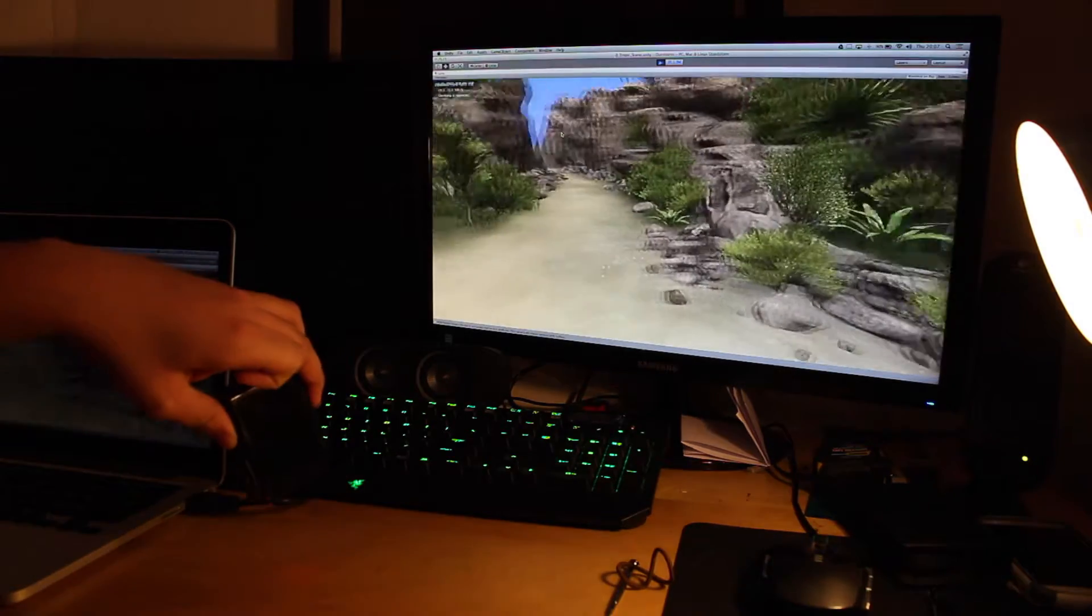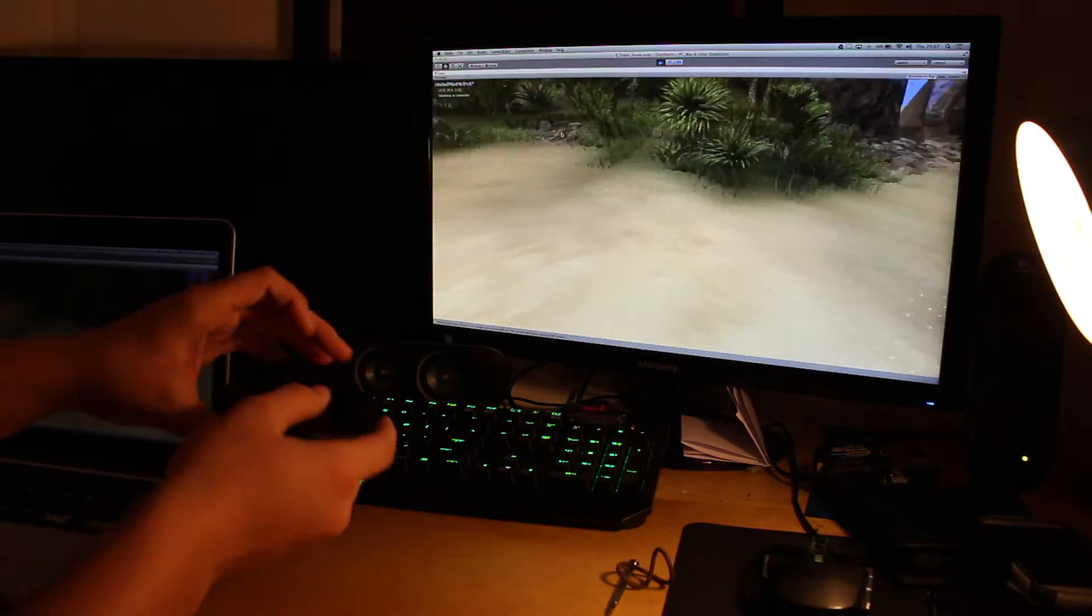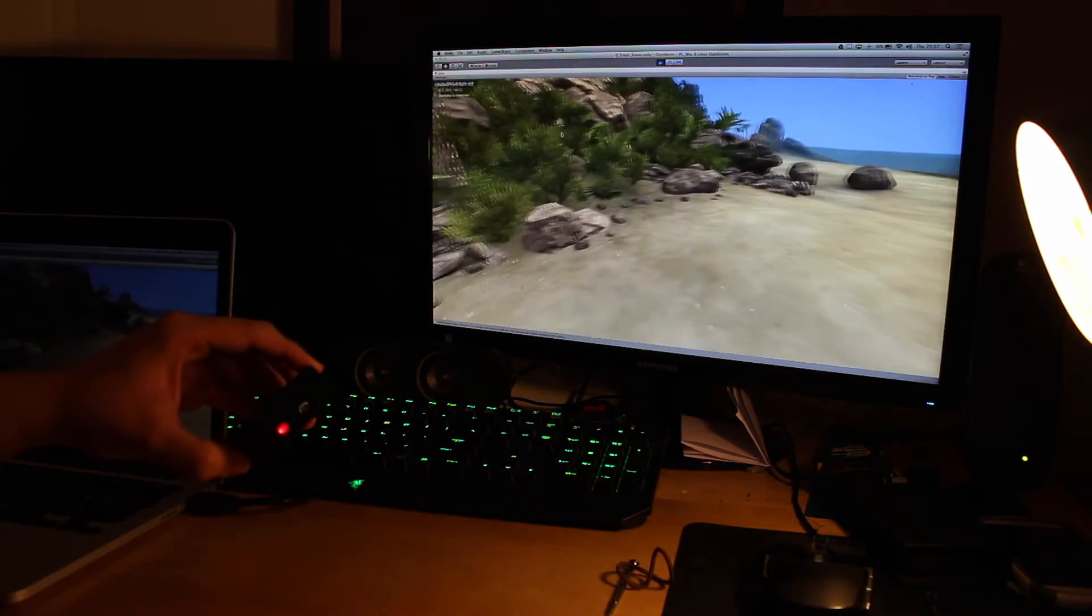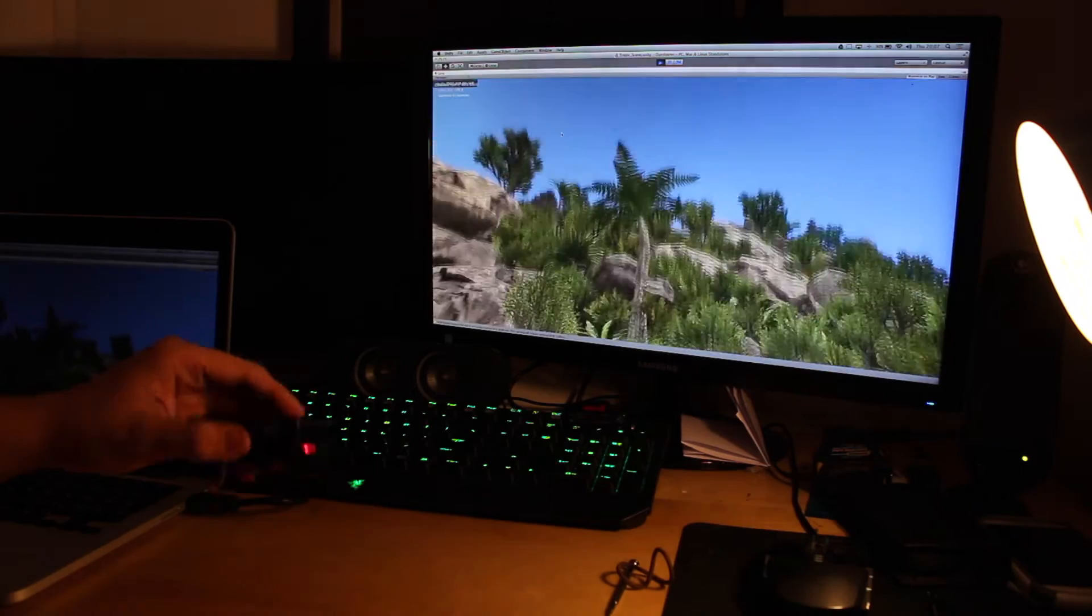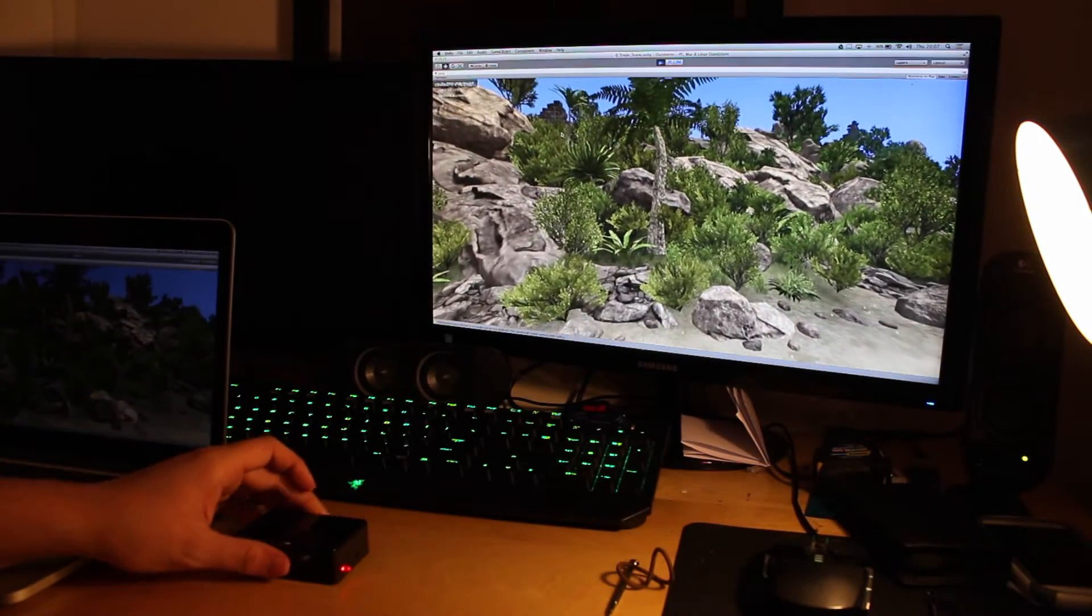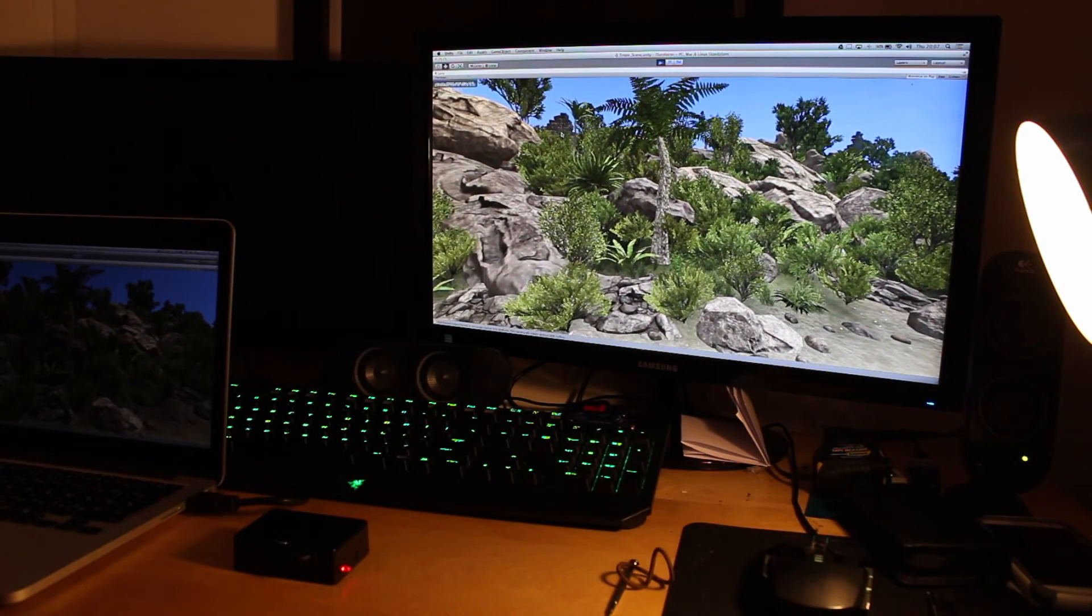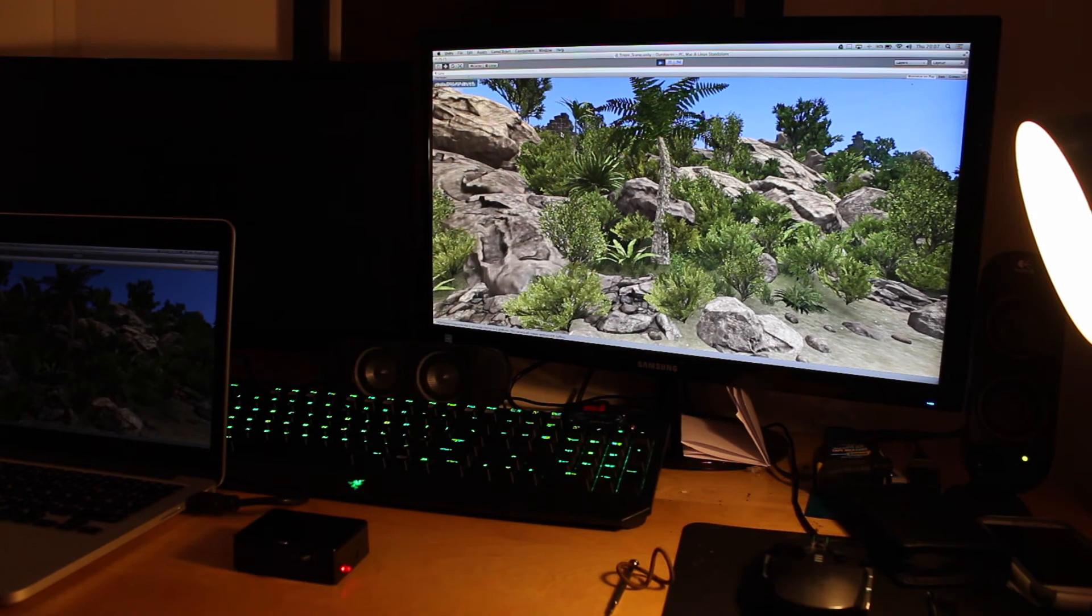As you can see here, currently yaw does not work. It's got a few drifting issues with the current filter algorithm, but hopefully that will be fixed soon.